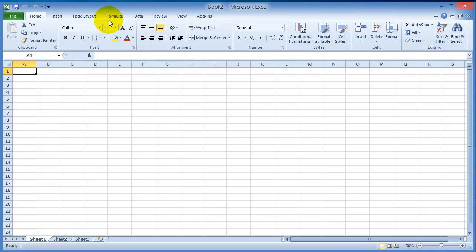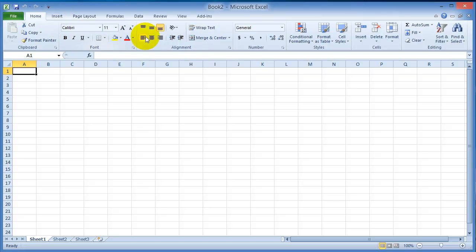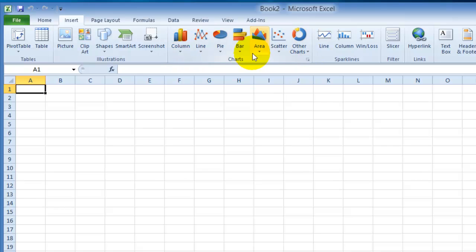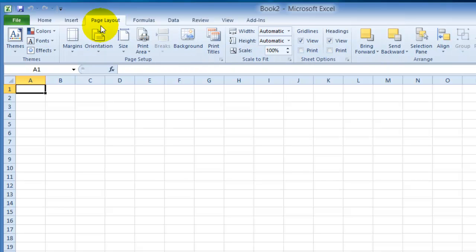This is the Office ribbon, and I'm not going to go through all the settings here and all the things, but you have the Home tab with the most common functions within this application. Then you go under Insert where you can insert different additional components, formatting, and page layout.